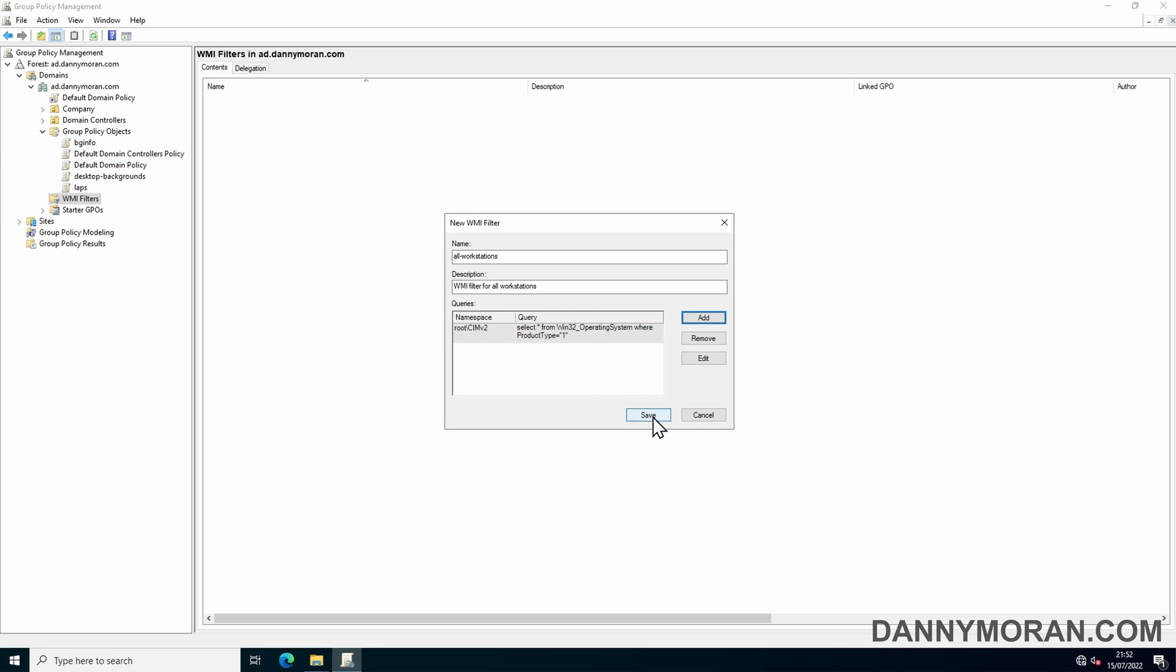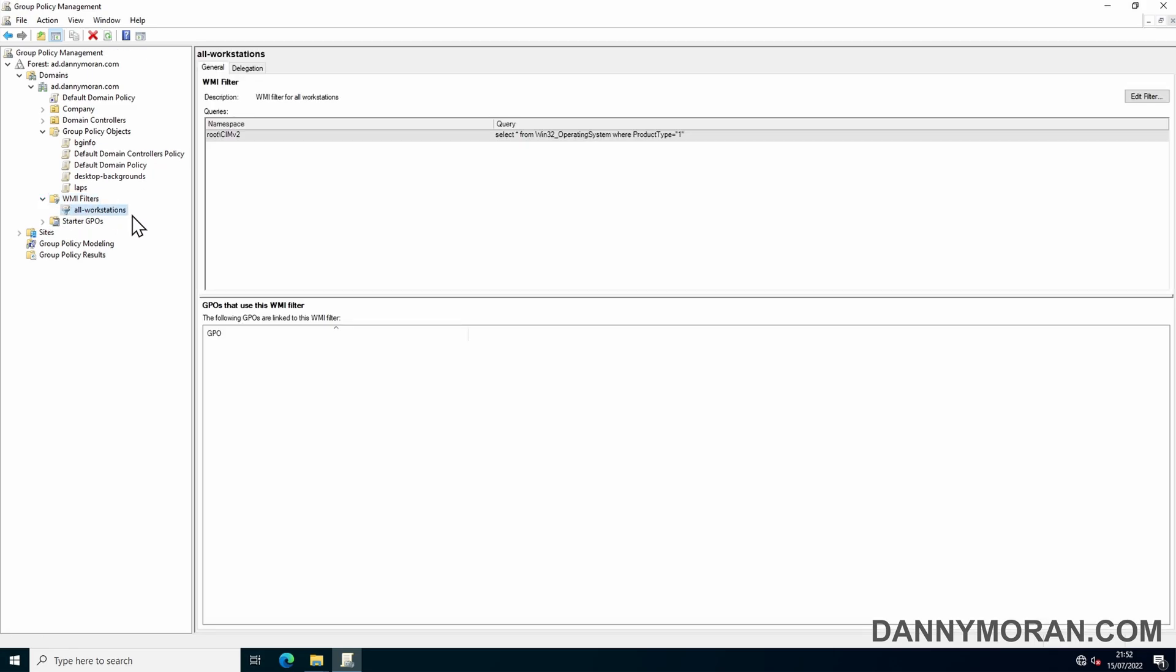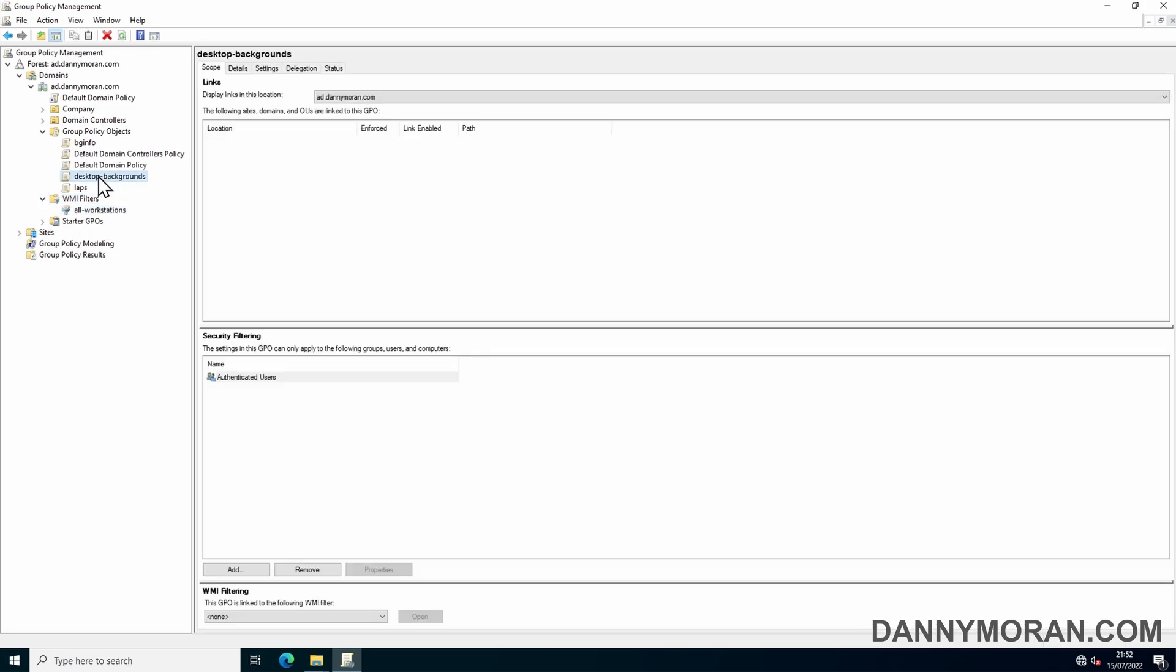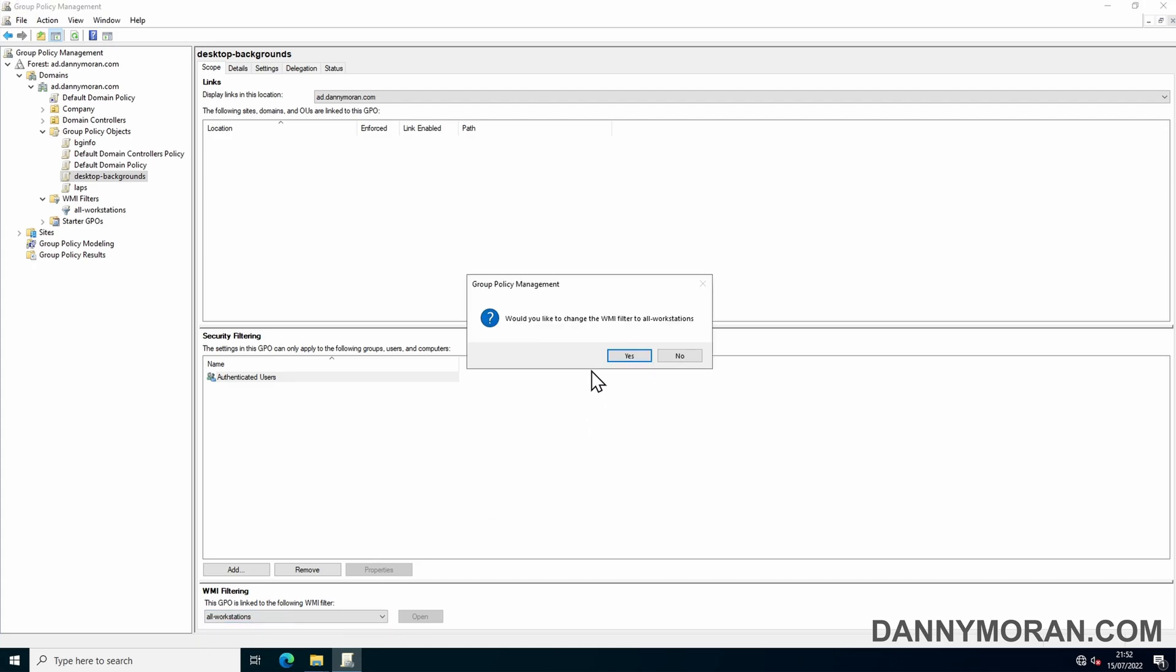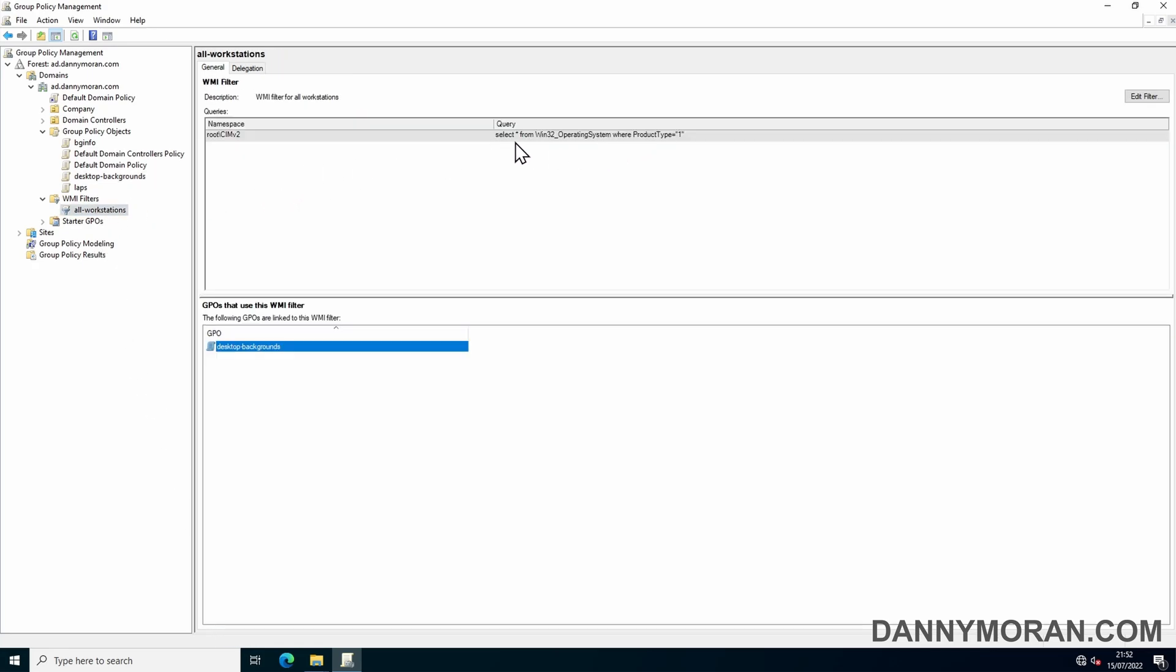So save. Then now what we need to do is apply this WMI filter to this desktop backgrounds Group Policy Object. So to do that, if we go back to the object and at the bottom we can do WMI filtering and then select all workstations and we can do yes. So now this will filter it against all of the devices that match this policy.